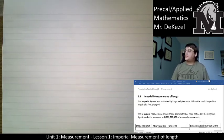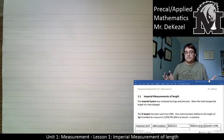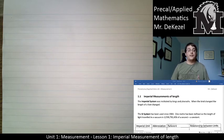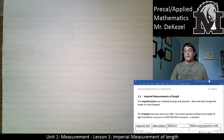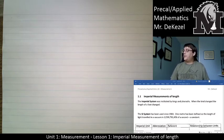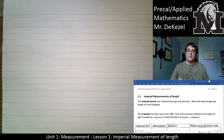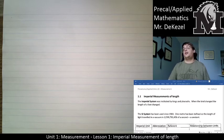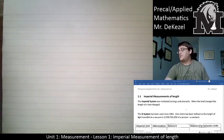The imperial system was instituted by kings and pharaohs — like olden days — where the length of a foot was dependent on how long the foot of the king was. The SI system has been used since 1983, where one meter is defined as a specific constant number. It doesn't change; it's constant. It doesn't matter who's in power and how big their foot is — it is always the same.